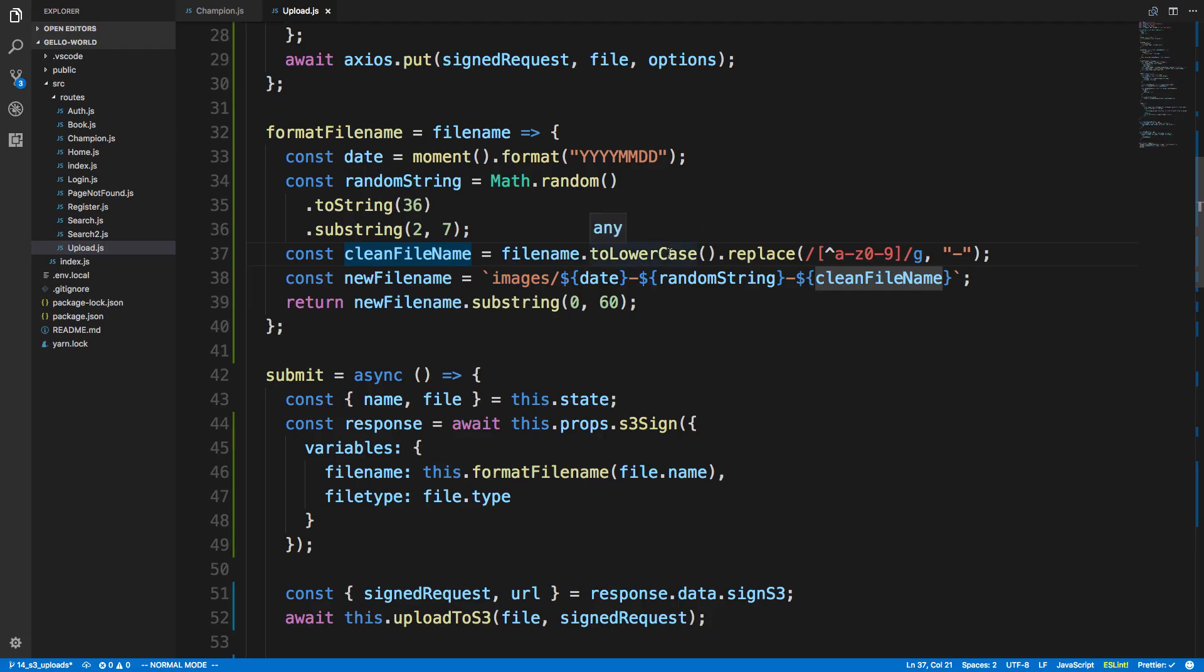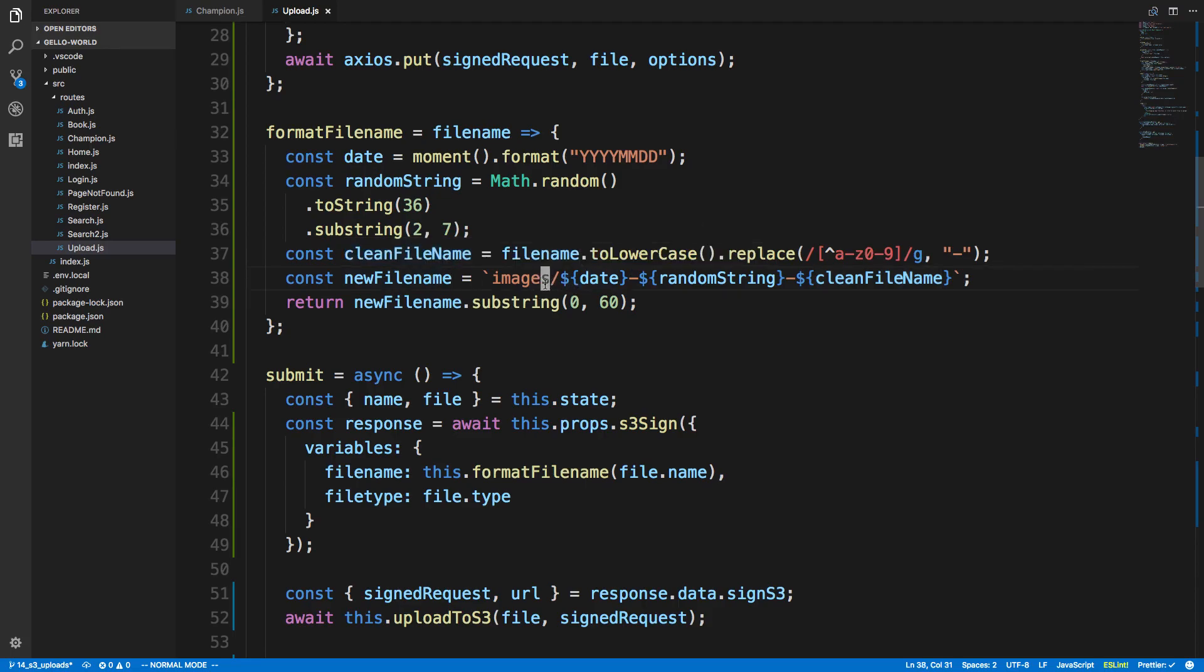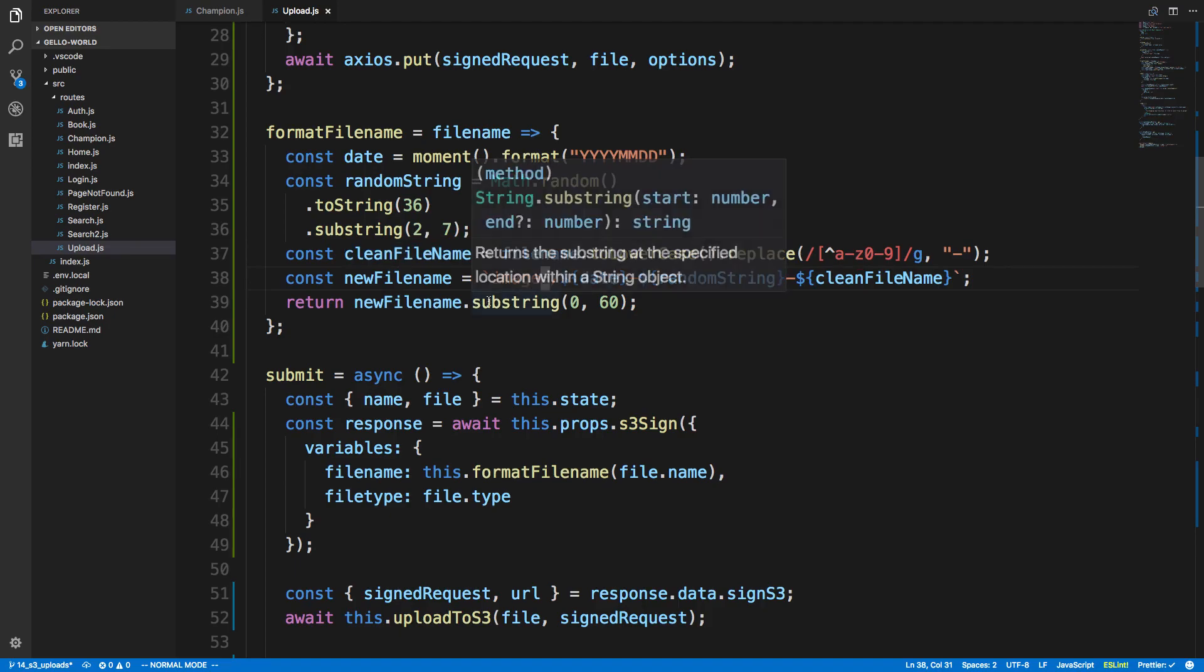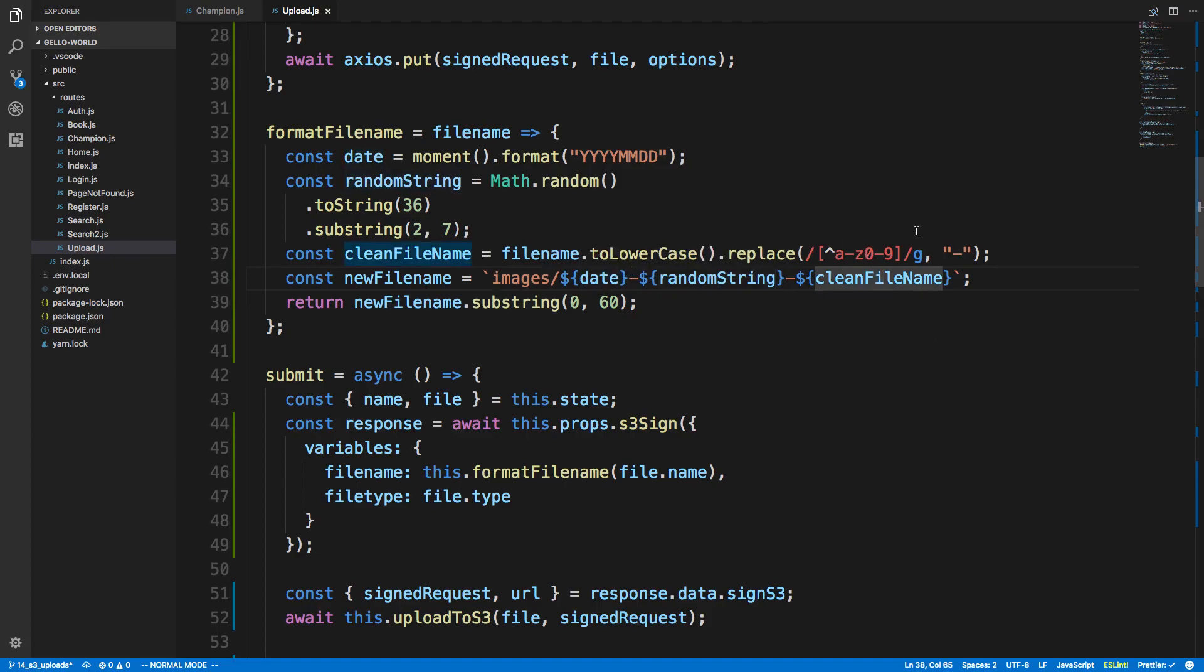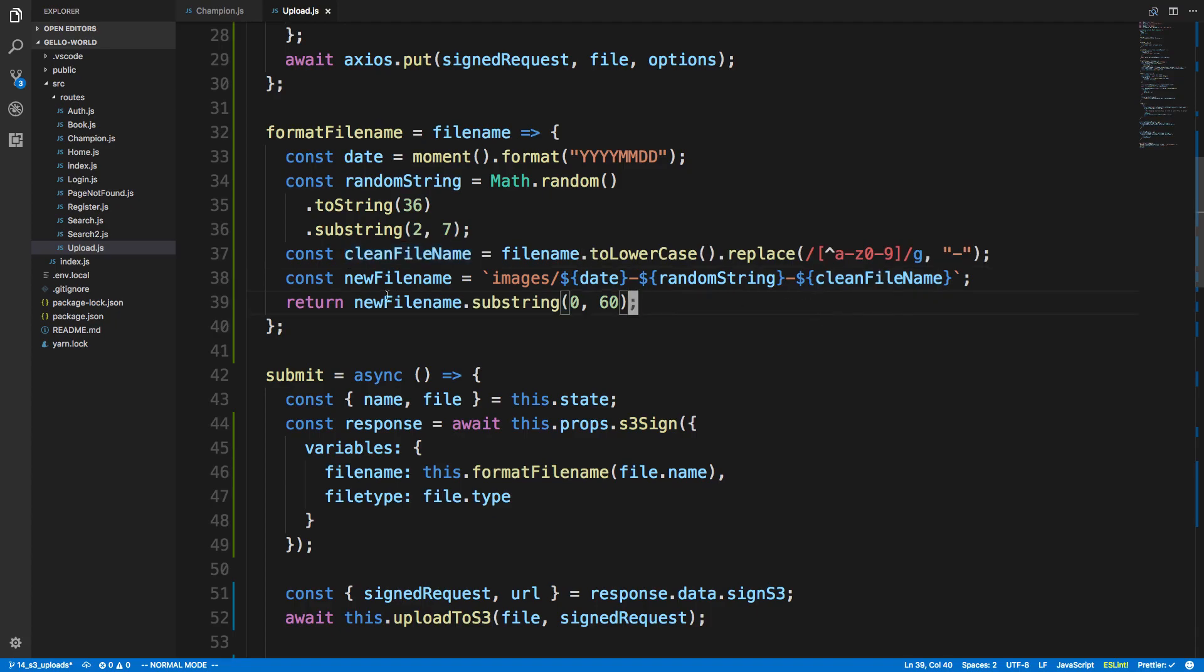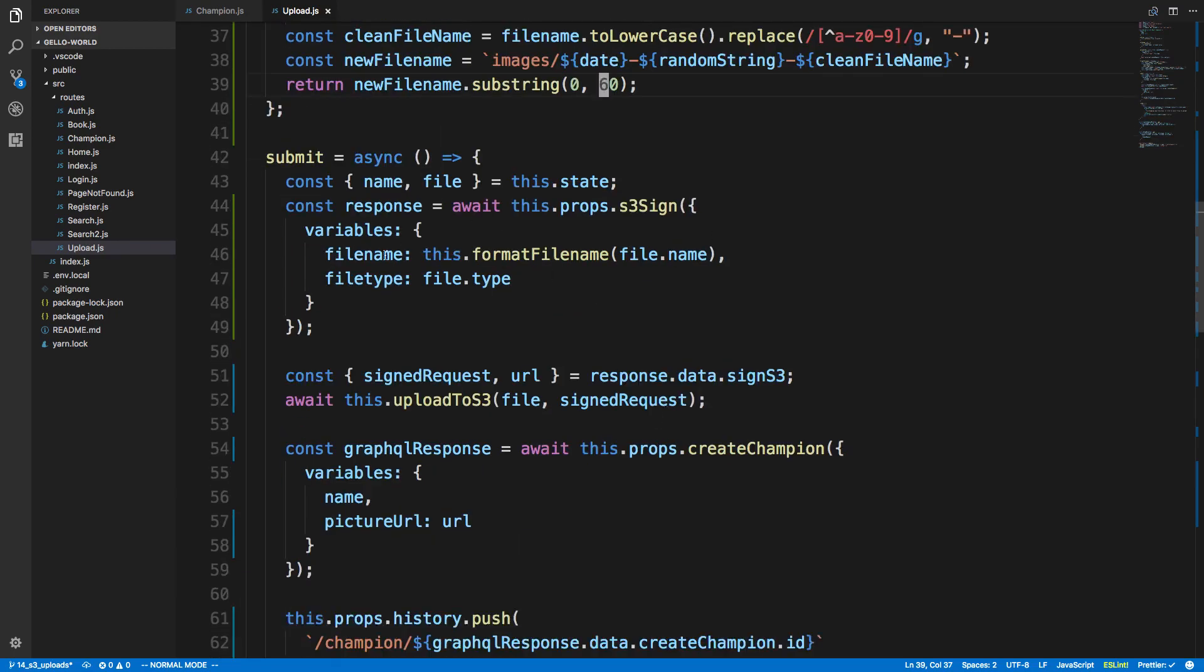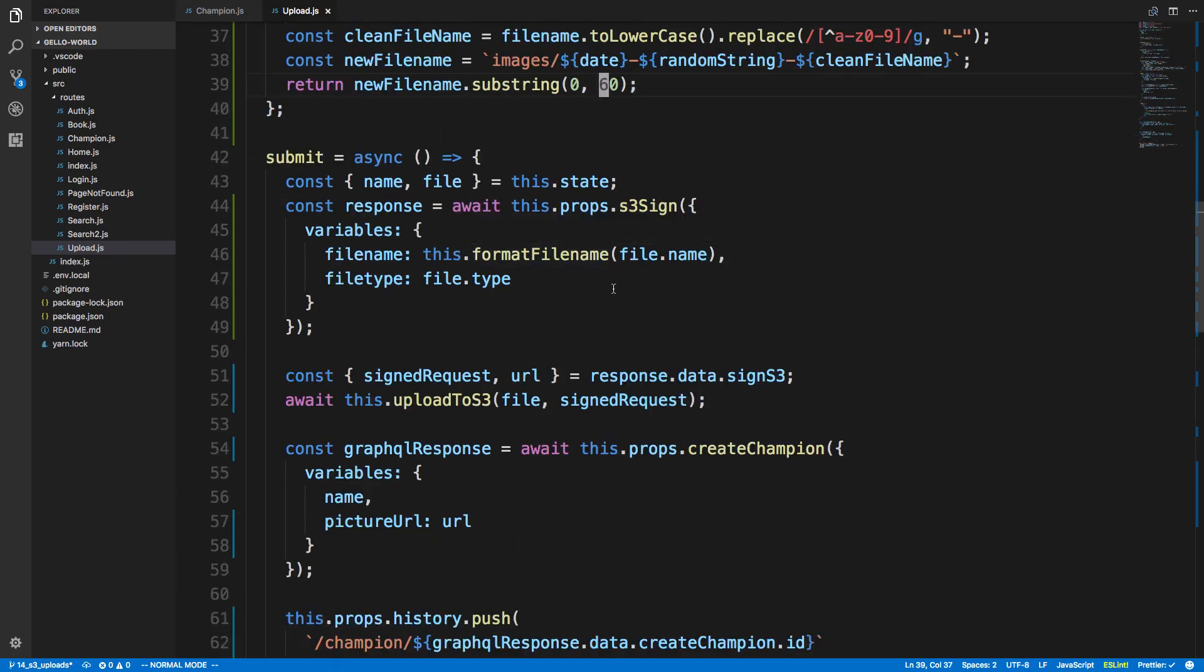And we're lower casing this so there's not a problem. And then I'm generating a new file name. And I'm storing this in an images folder in my S3 bucket. And then here's how I'm building the file name. I'm putting the date, a random string, and the cleaned file name. So this is just me building a unique name for the file that I'm uploading to S3. And then I return just a substring because it can't be longer than 60 characters. Or I think it might be a few more characters, I can't remember. But anyway, so it's not too long. So that's all, just naming the file here.